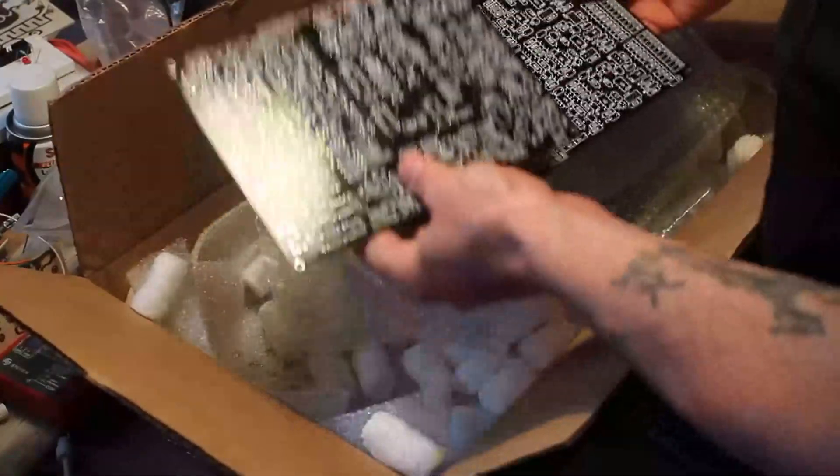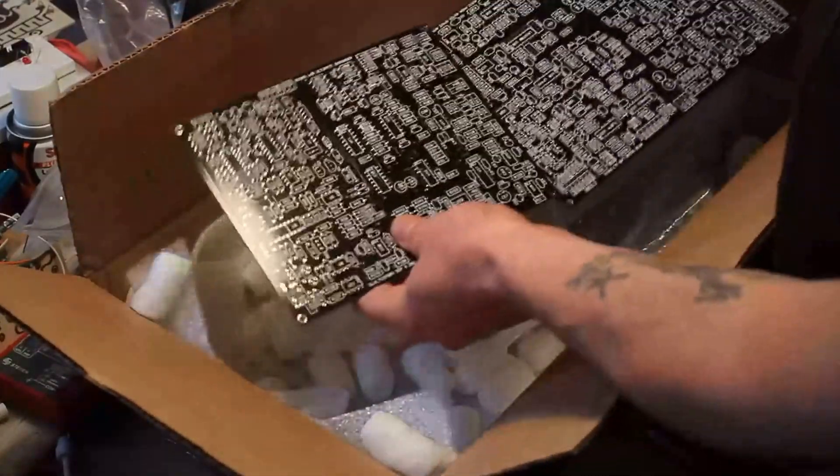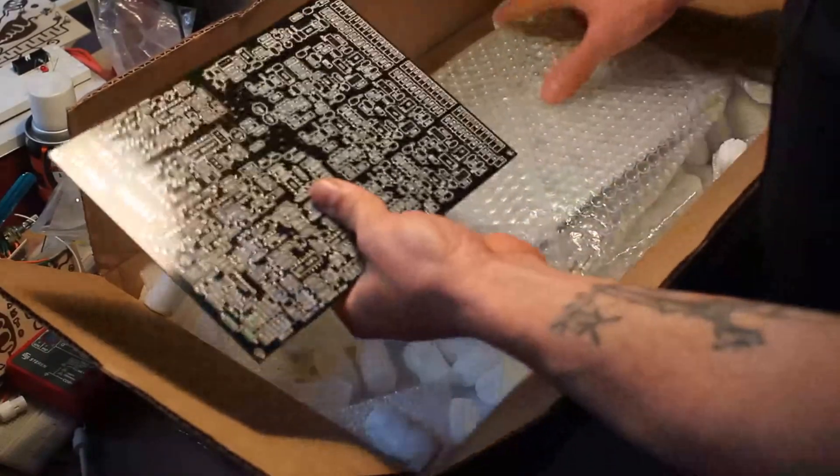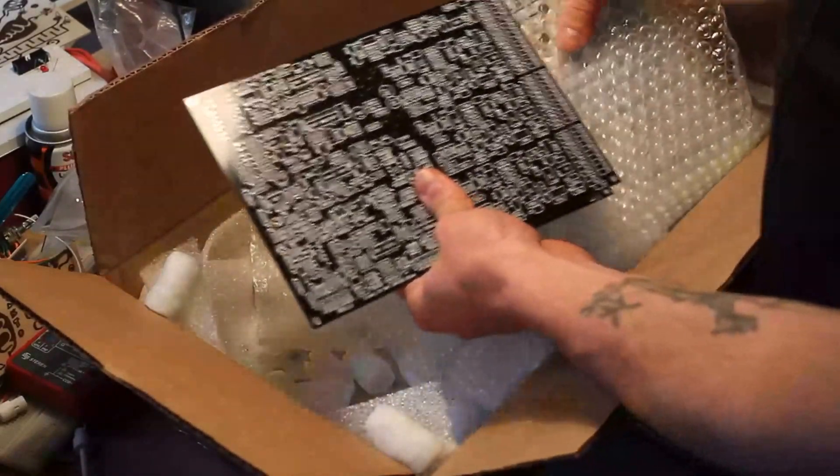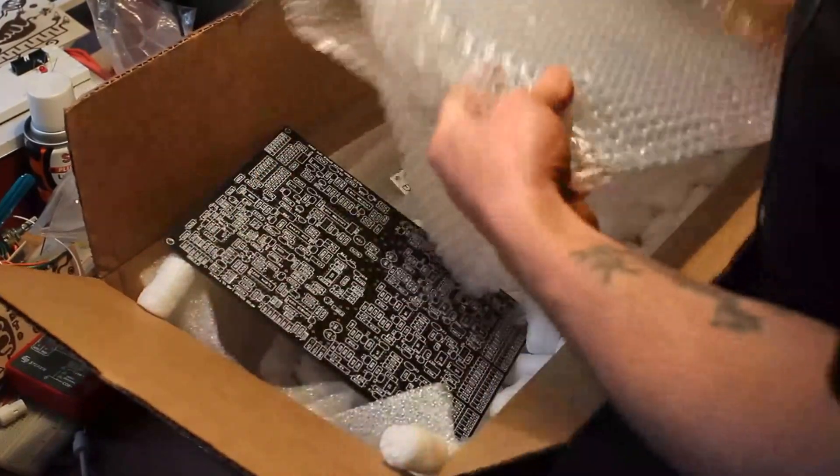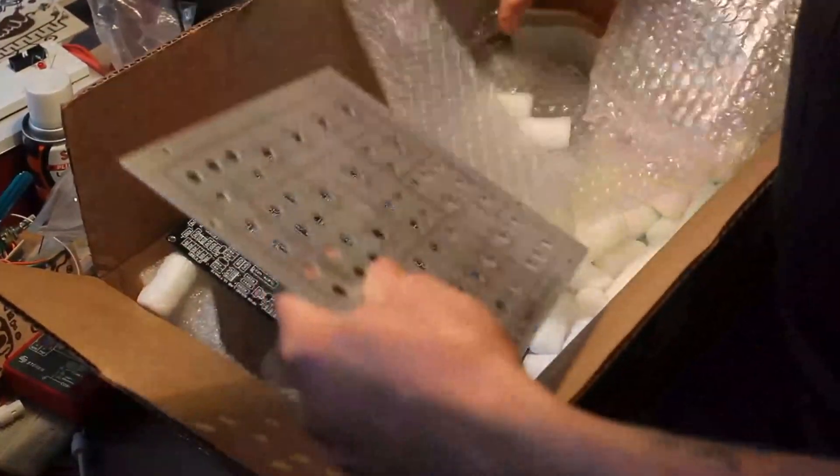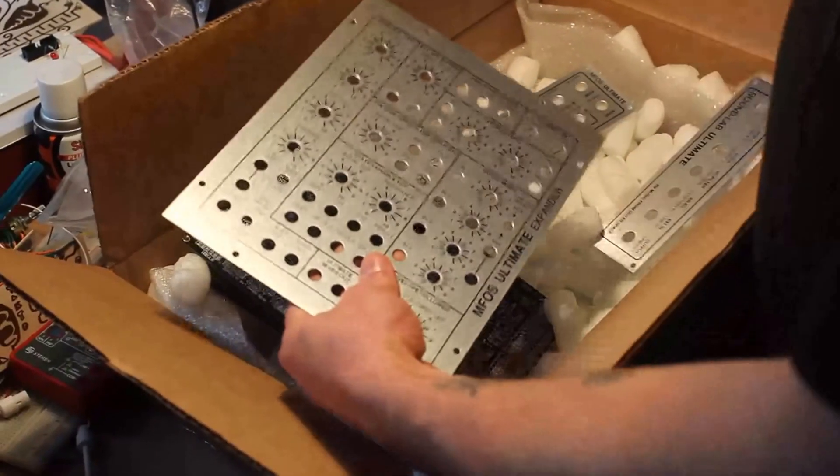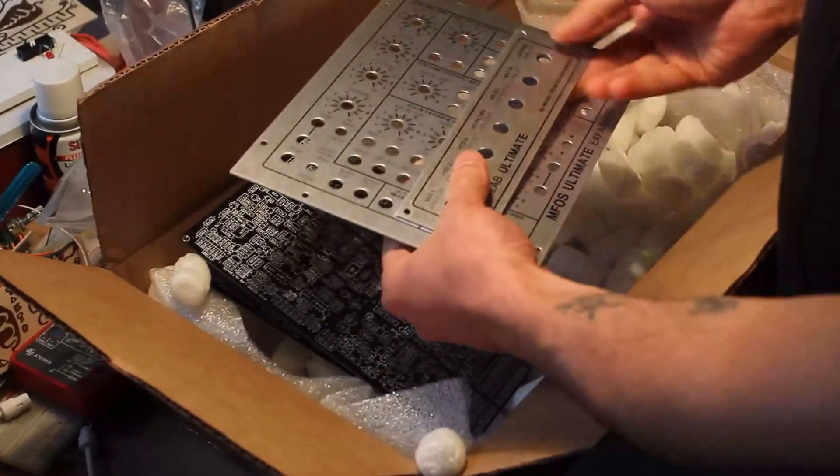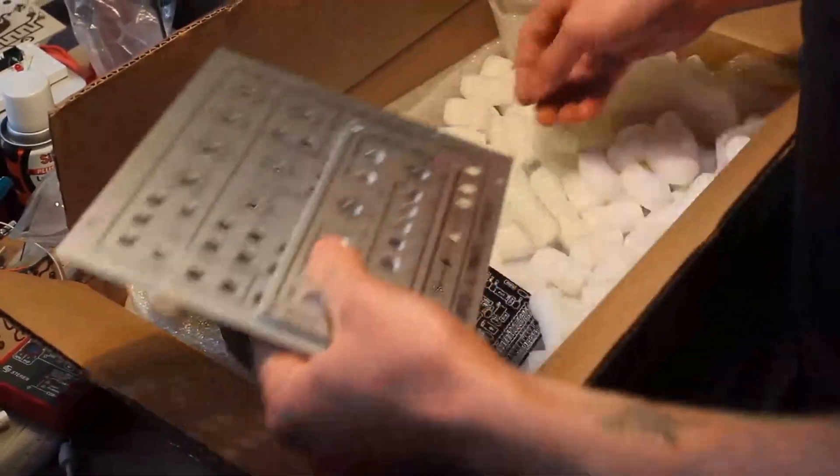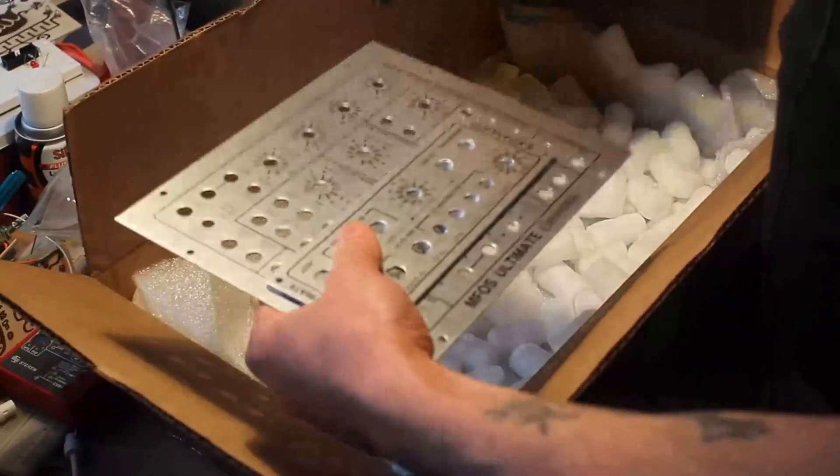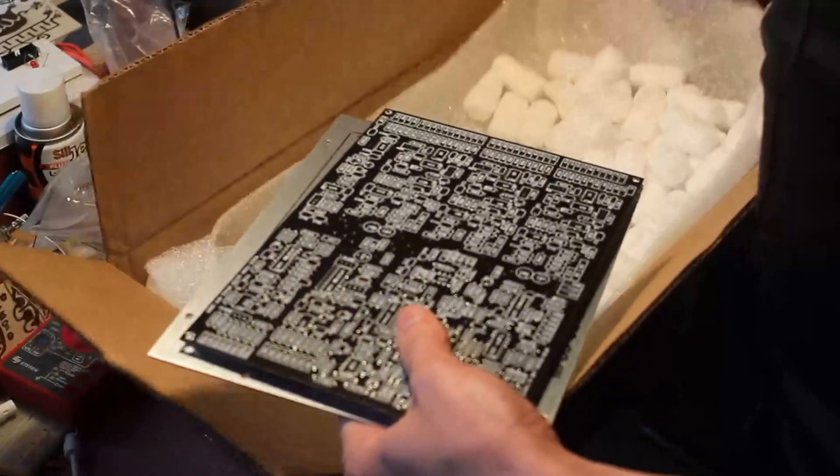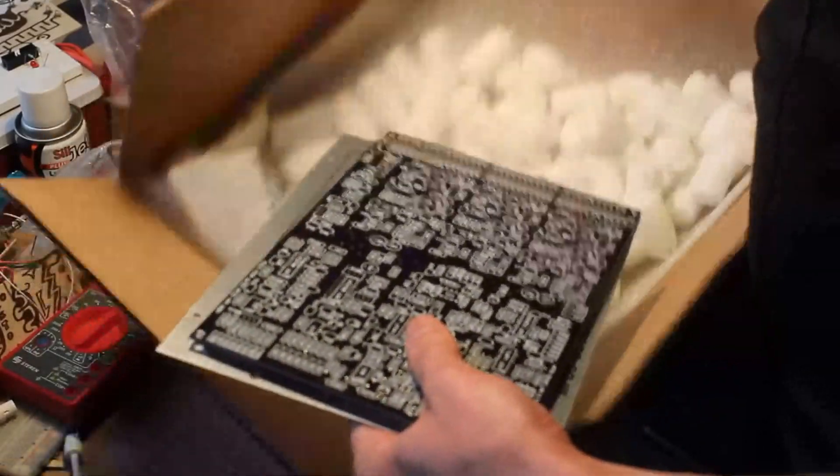And the Sound Lab Ultimate Expander, both PCBs, the new black edition from SynthCube. And here's the panels - this is the expander panel, the Ultimate top panel, expander top panel, and I suspect that underneath all of it there's probably the big Ultimate panel. Yep, looking real good. Nice.